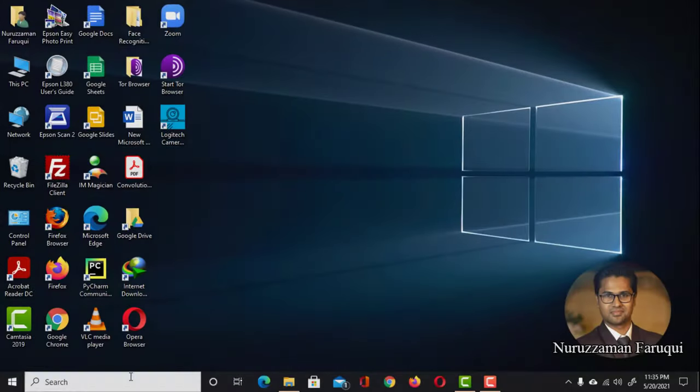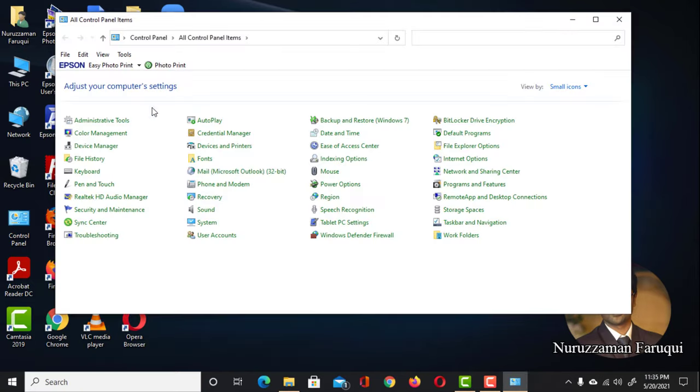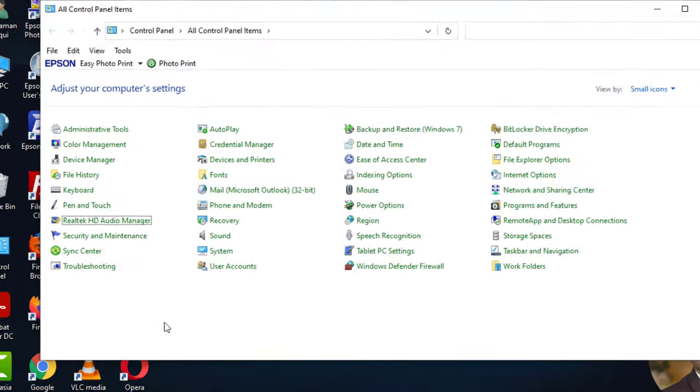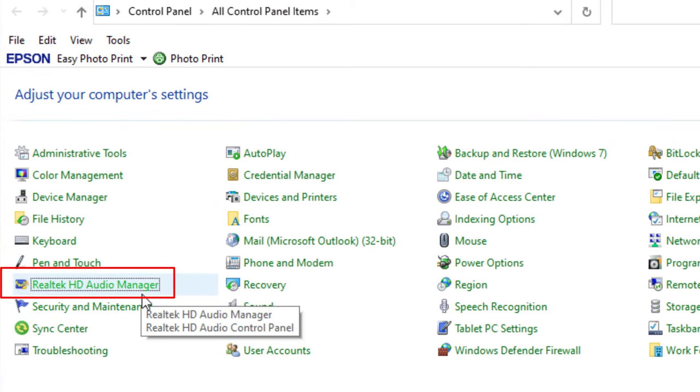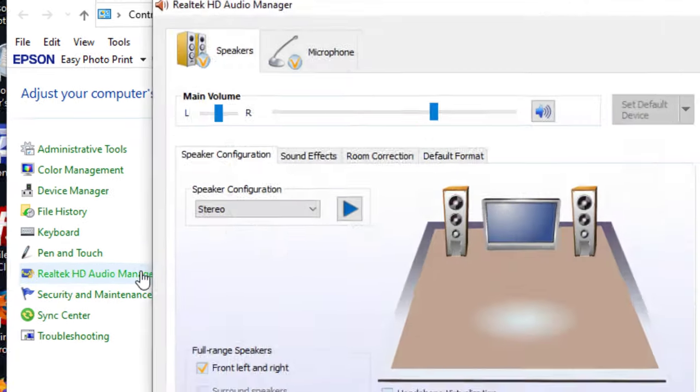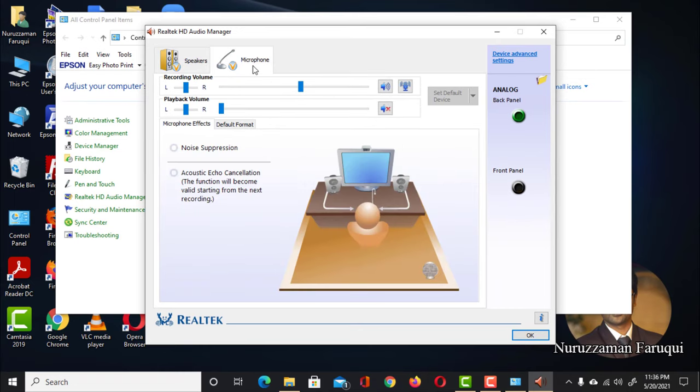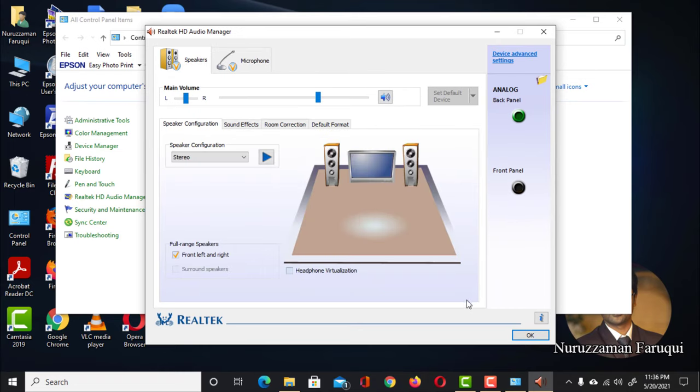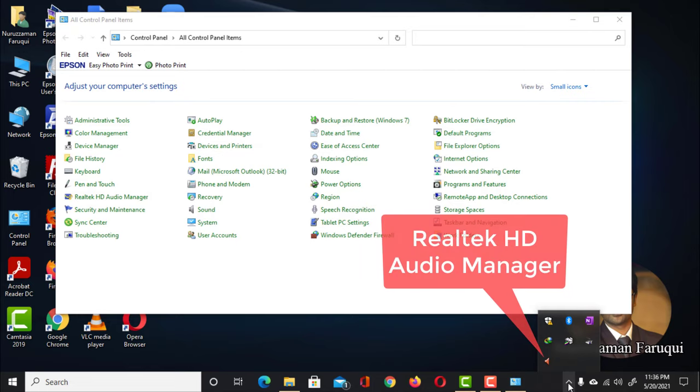After the restart, go to the Control Panel, and you will see the Realtek HD Audio Manager is here. Open it, then go to the taskbar. Now you will get the Realtek HD Audio Manager here too.